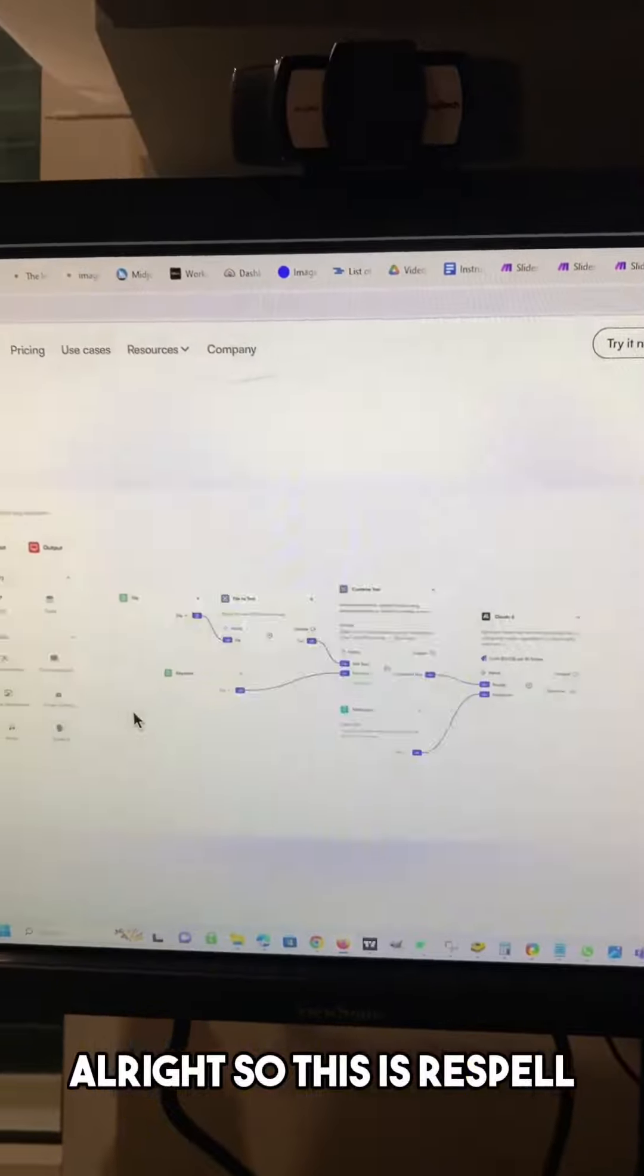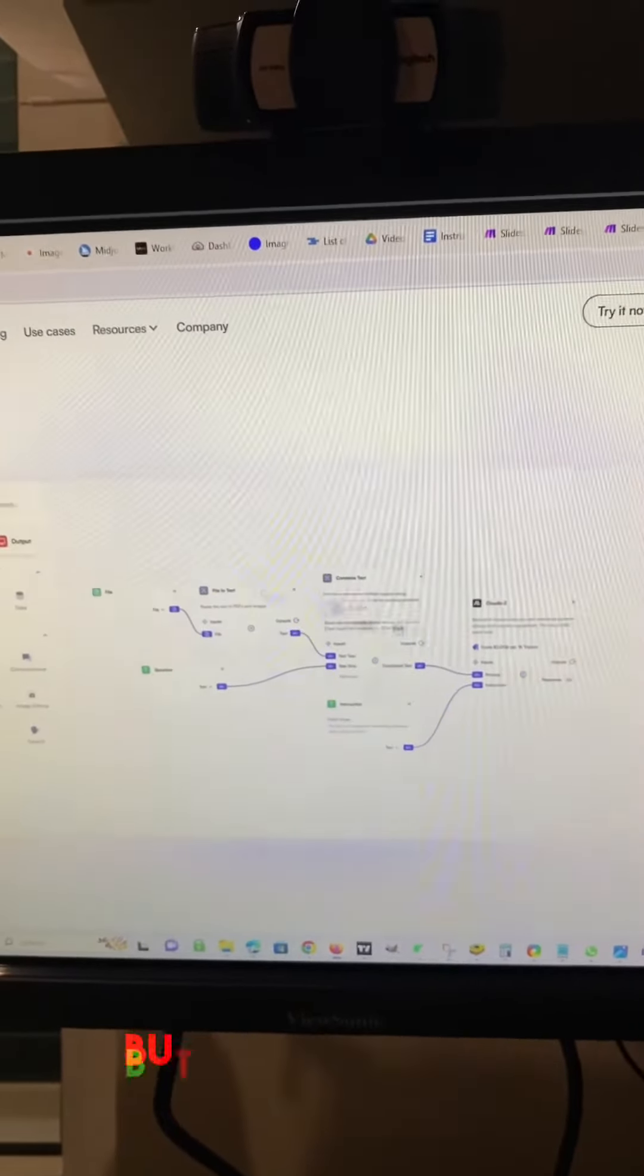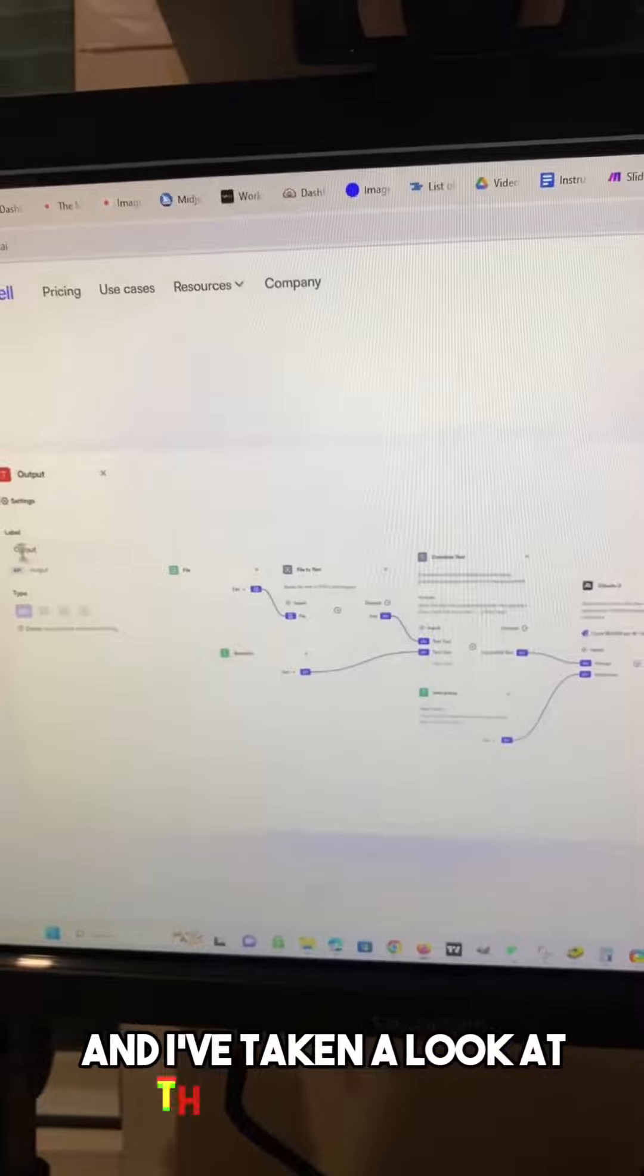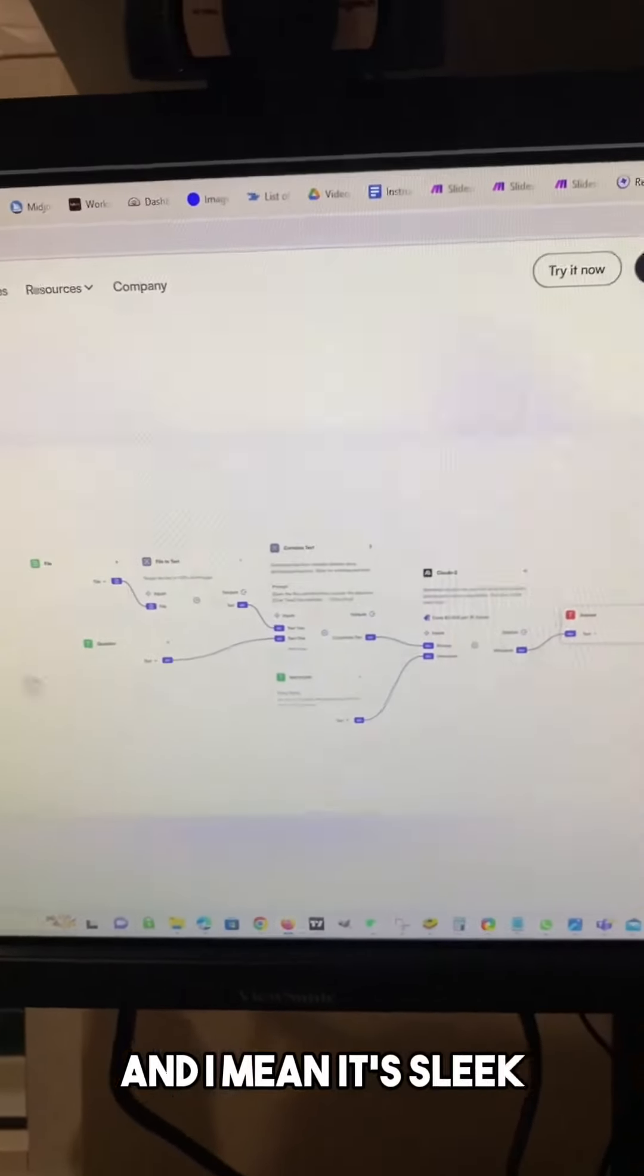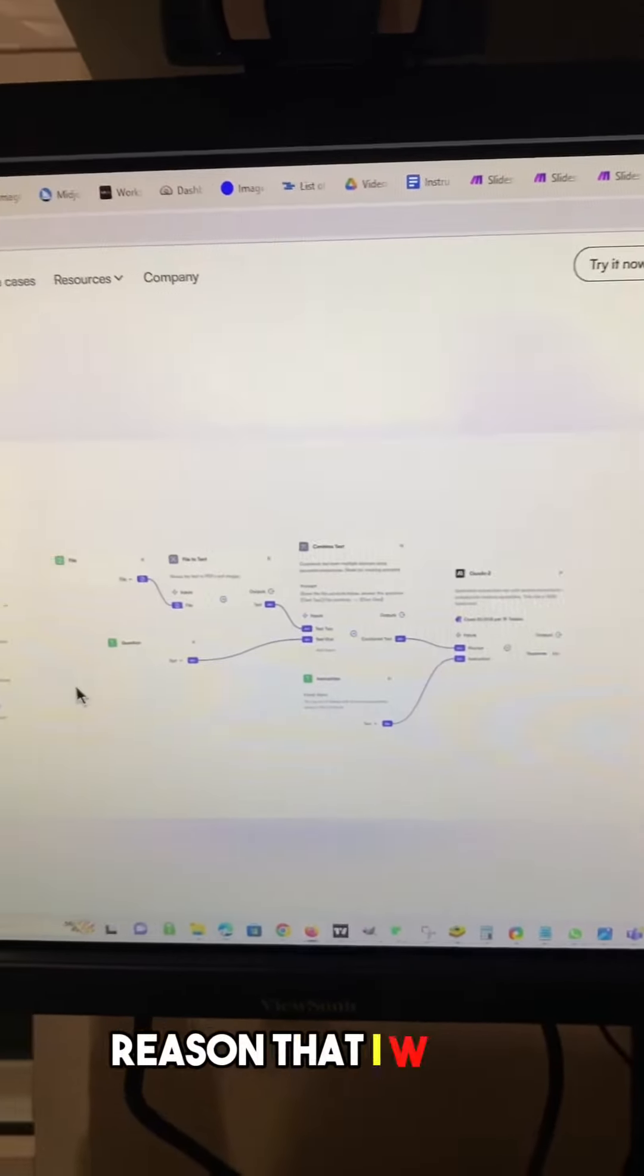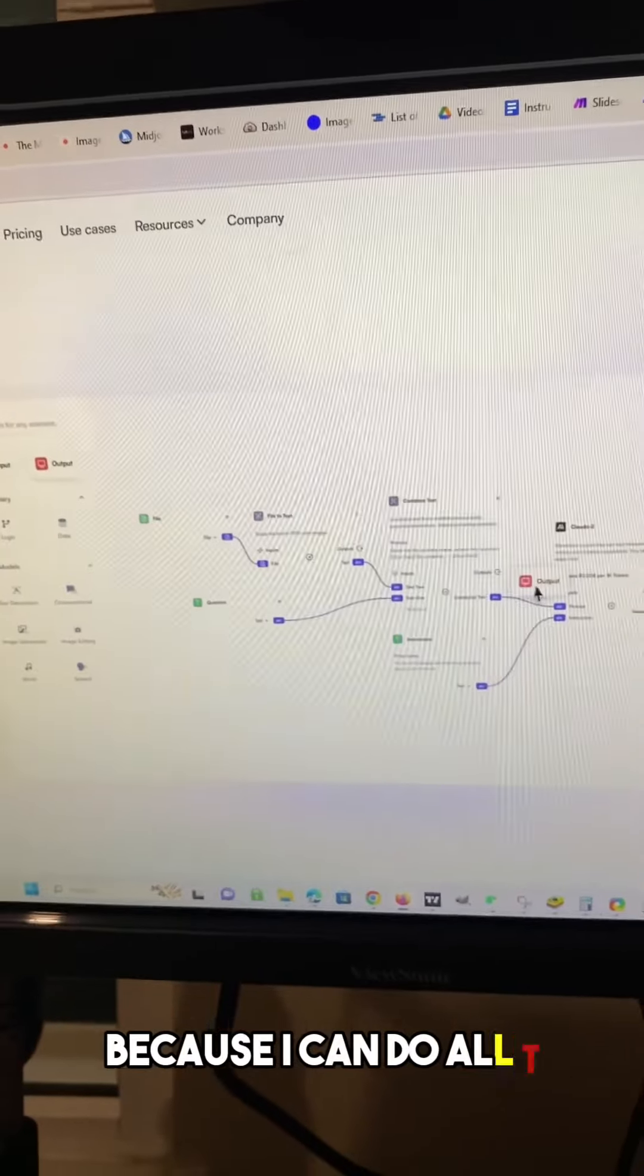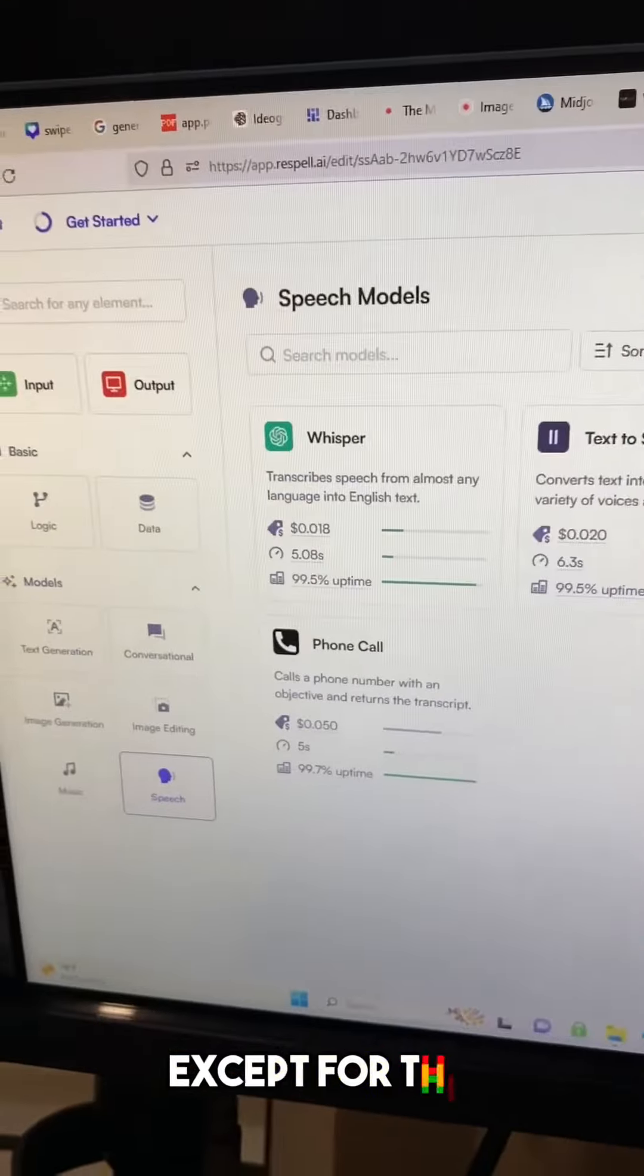All right, so this is Respell, and it basically looks like Make, but they claim that they integrate with AI. And I've taken a look at the Flow Builder, and I mean, it's sleek, but I can't really see any reason that I would use this over Make, because I can do all the exact same stuff in Make, except for this.